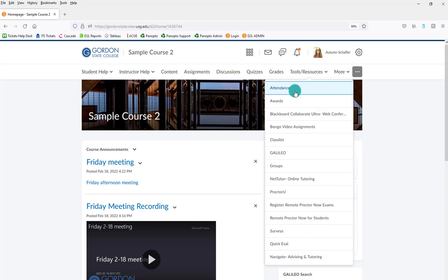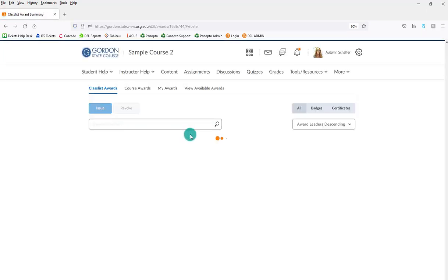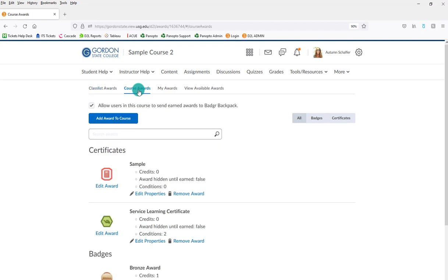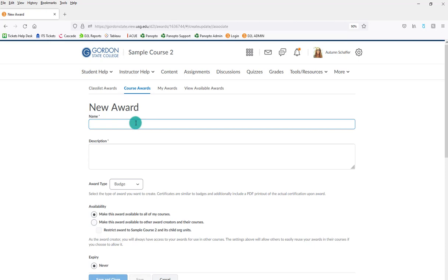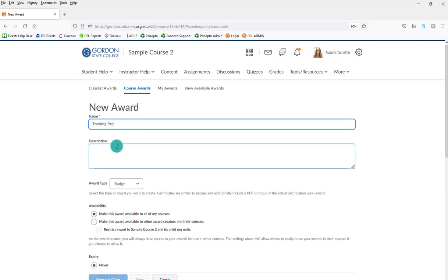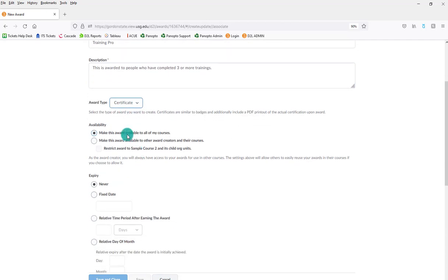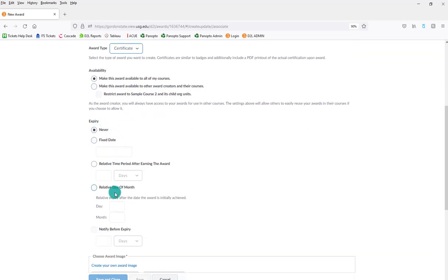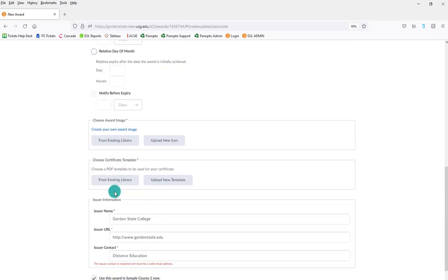Alright, so within D2L, I'm now going to go to my awards area under tools and resources. And I'm going to go ahead and create a new course award. I'm going to add an award to the course and I'm going to create a new one. And then I'm going to just walk through the process of creating one. Under award type, I want to make sure to choose certificate. I can make it available to all my courses or just my one particular course. Right now, I want to go ahead and make it available to all my courses. I can set a date of expiration, which I don't really want to do. I want to leave this open for all.